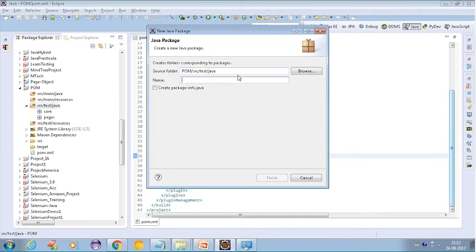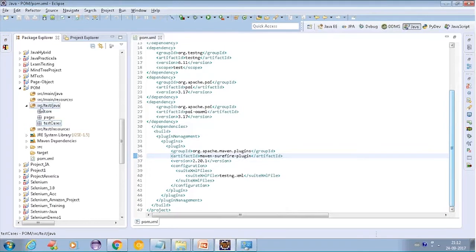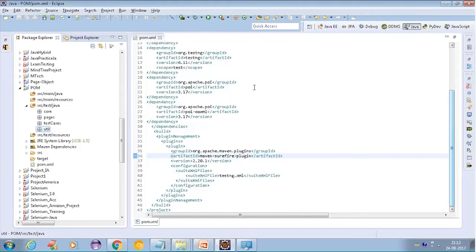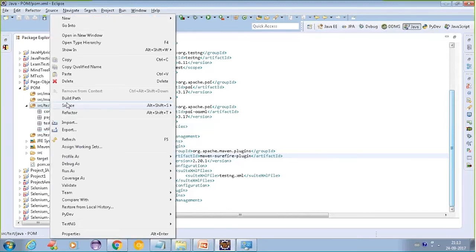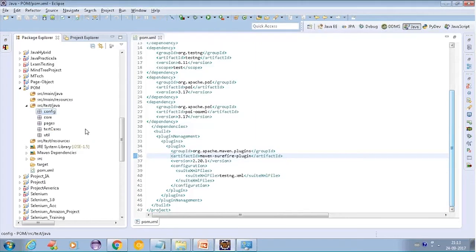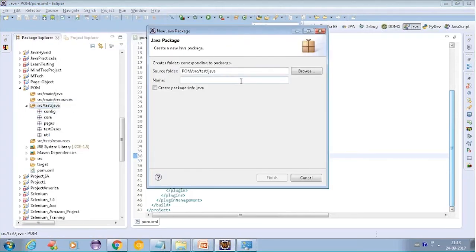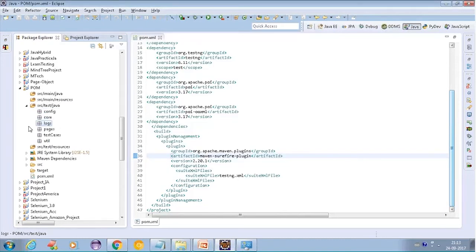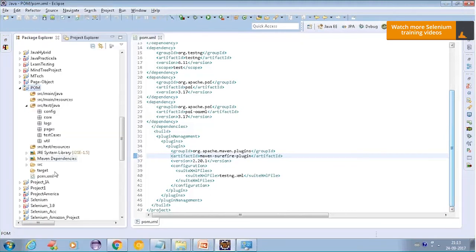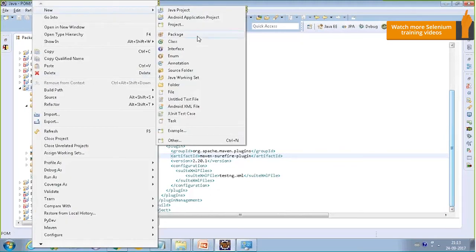Another package - we will call it TestCases. Here I will be keeping all my test cases. Another package called Util - here I will be keeping all my utilities. Another package called Config - here I will be keeping all my configuration files. Another package called Logs - here I will be generating all my logs related to the project.